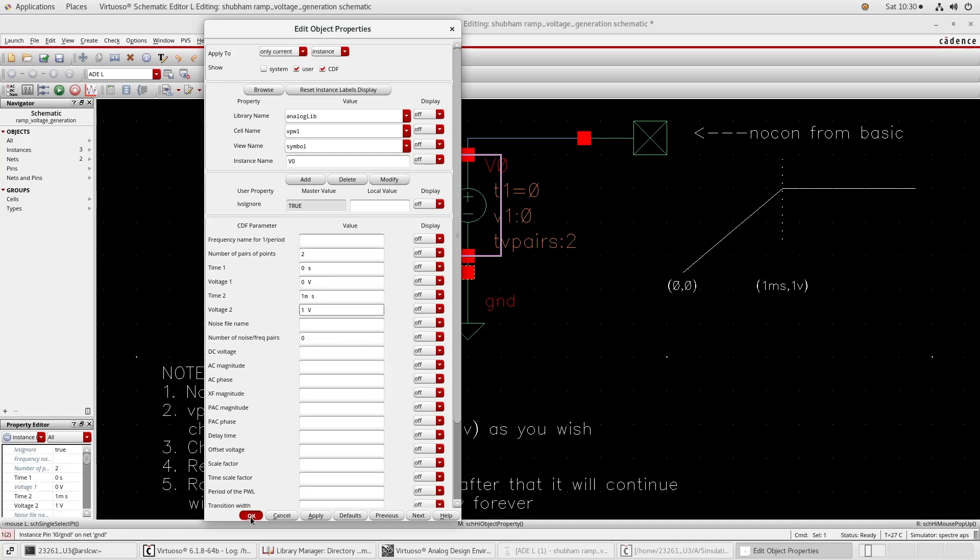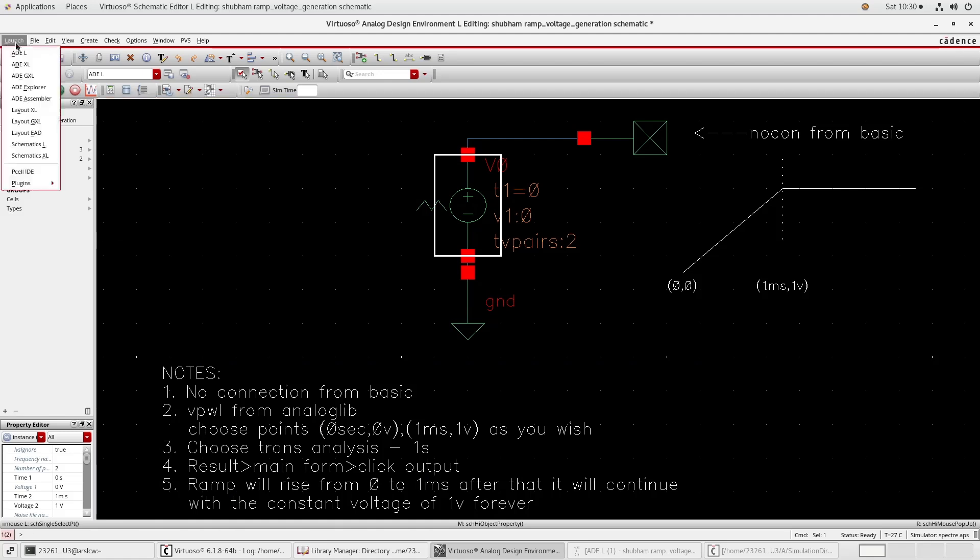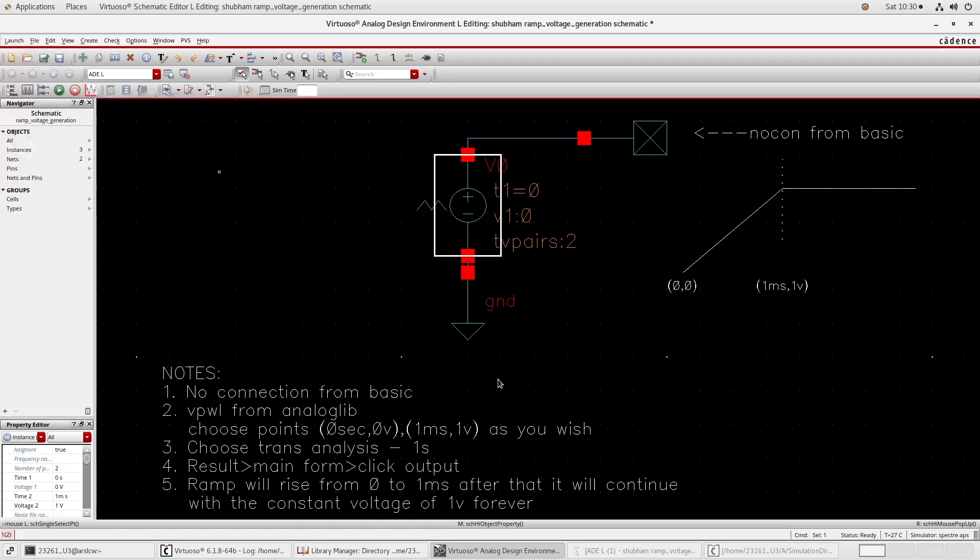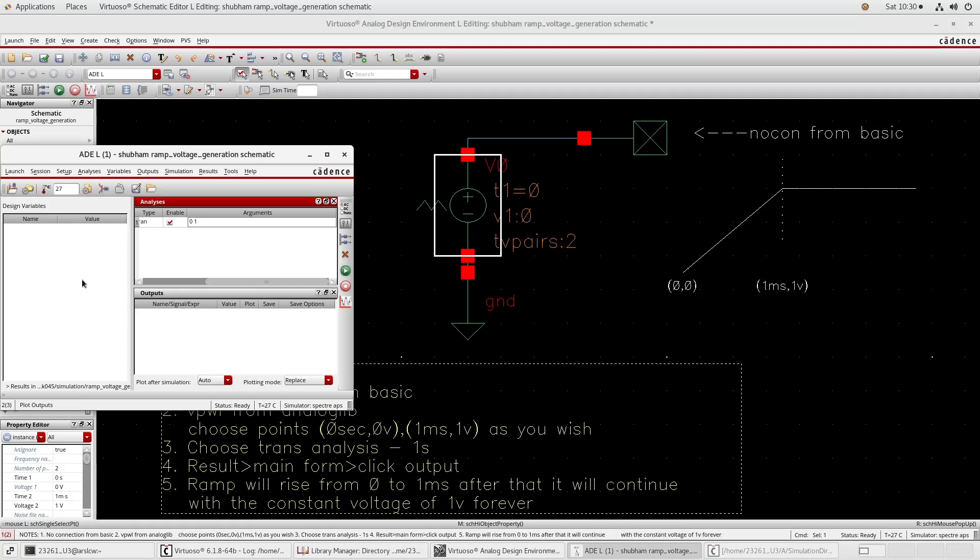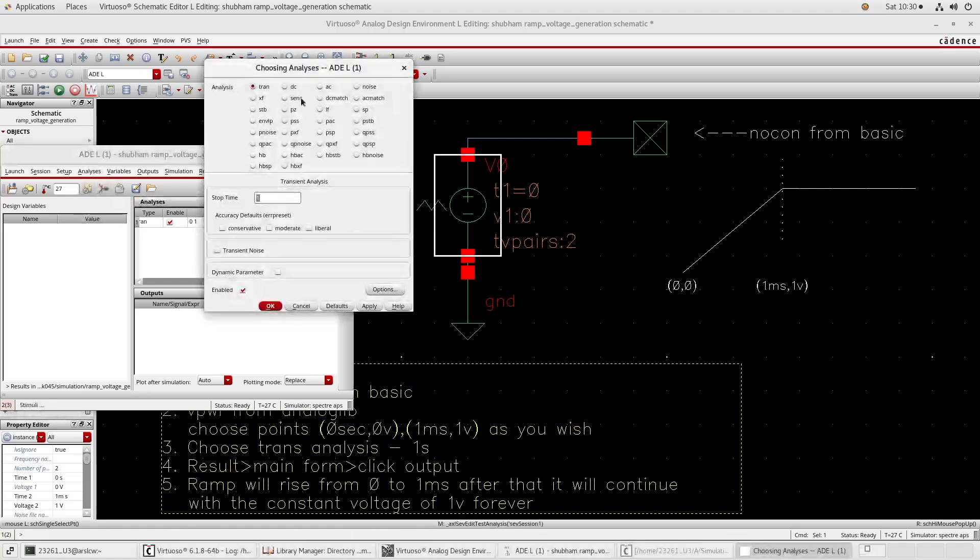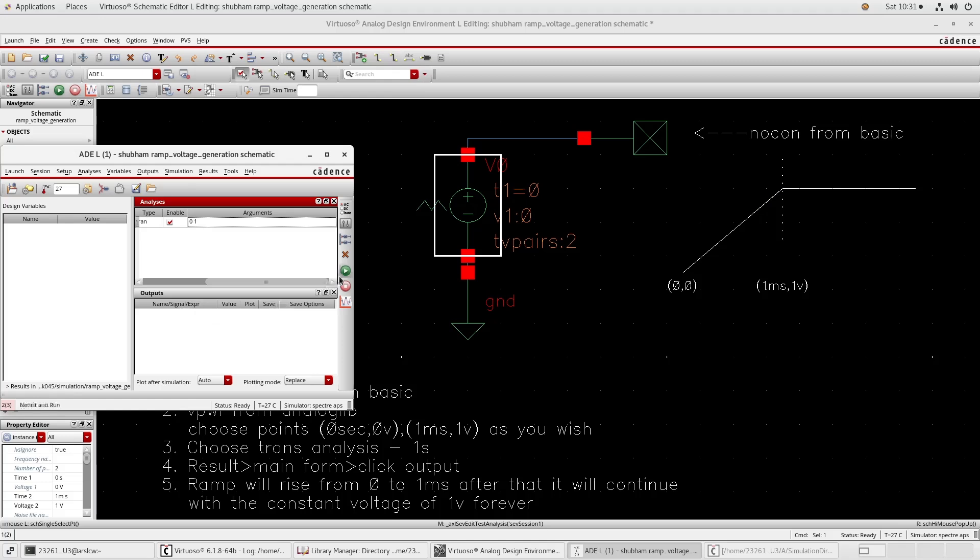Fill the value and then press OK. Now go to the launch and press the ADL and then you will get a window. I already simulated so you will get a window like this. Go to analysis and choose transient because the waveform is changing with respect to time. So choose transient analysis. Stop time, go to one second because I have taken at one millisecond one volt. So time duration must be greater than one millisecond. I have taken one second and press OK and then run the simulation.